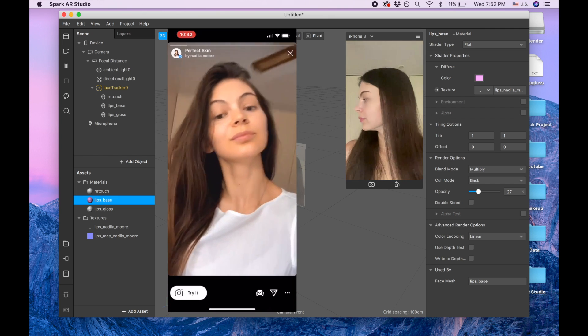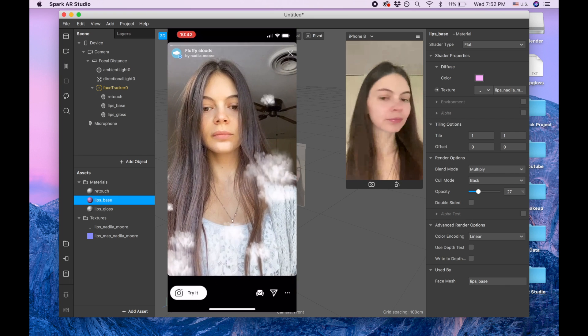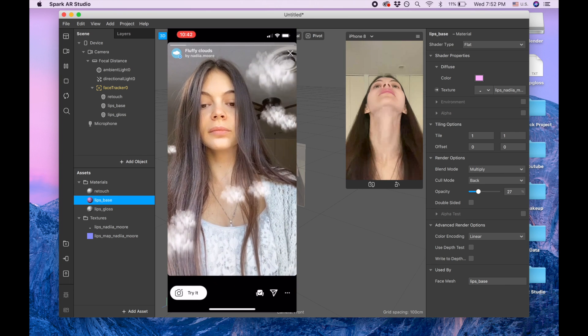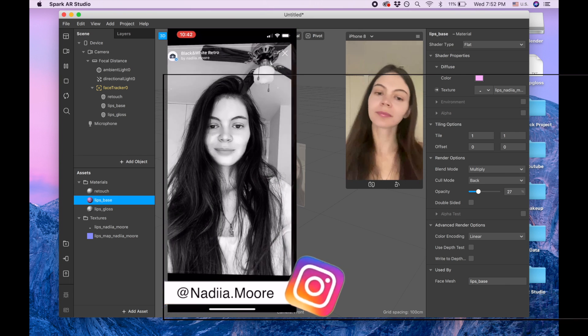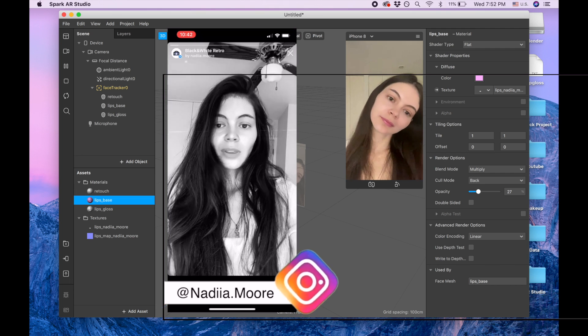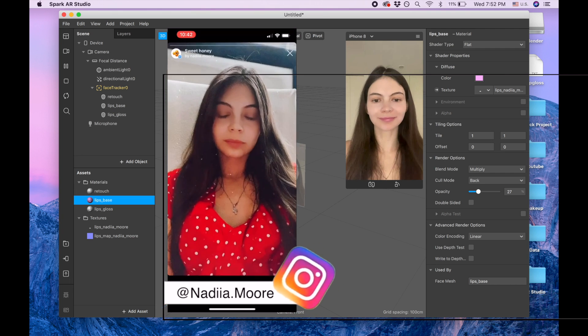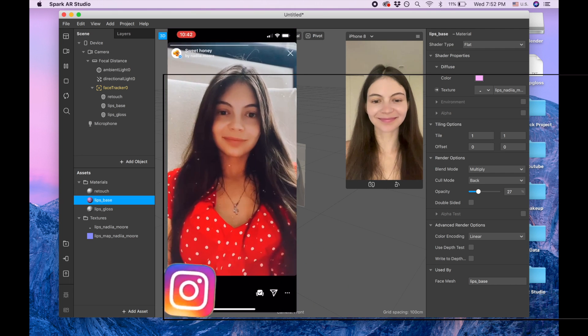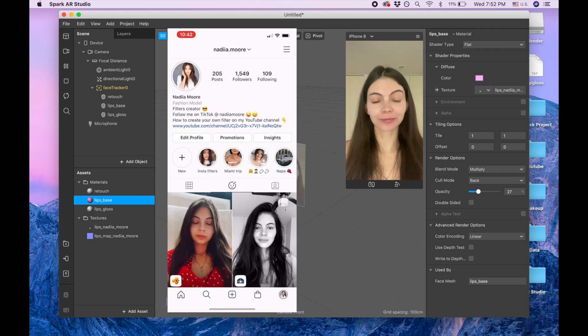By the way, I also have Instagram and in that Instagram I put different filters so you can use it for inspiration. So please follow me on Instagram and I wish you a good day. Bye!